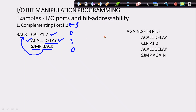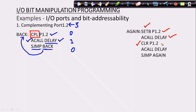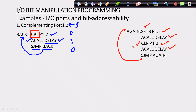Another way to write the same program is using SETB and CLR instead of CPL. The sequence is: SETB P1.2, ACALL delay, CLR P1.2, ACALL delay, SJMP BACK. This repeatedly sets then clears the pin after each delay, achieving the same complementing effect.